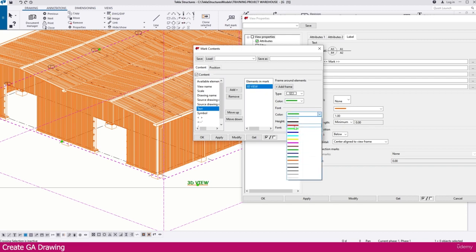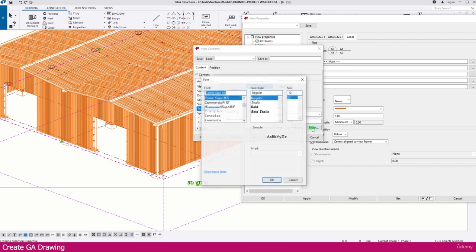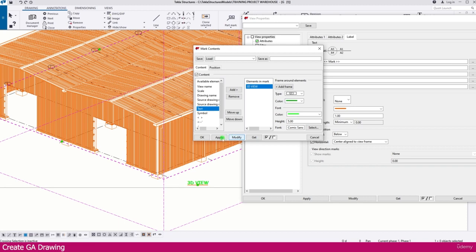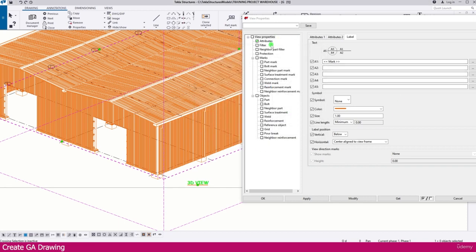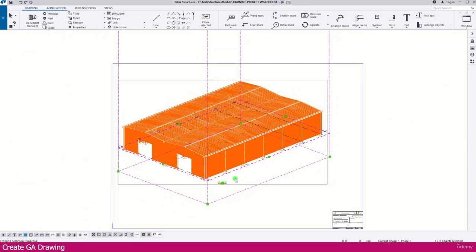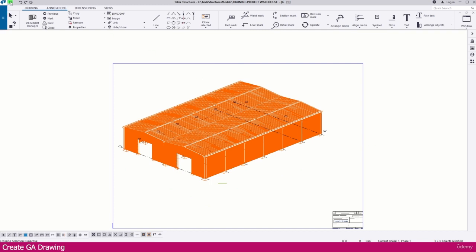If you want to change the text color, select the text and choose the color you want. You can also go to the font settings and select whichever font you prefer. The mark and object color settings are also available here. I am not changing anything now — just click OK. This is the 3D drawing; save it.